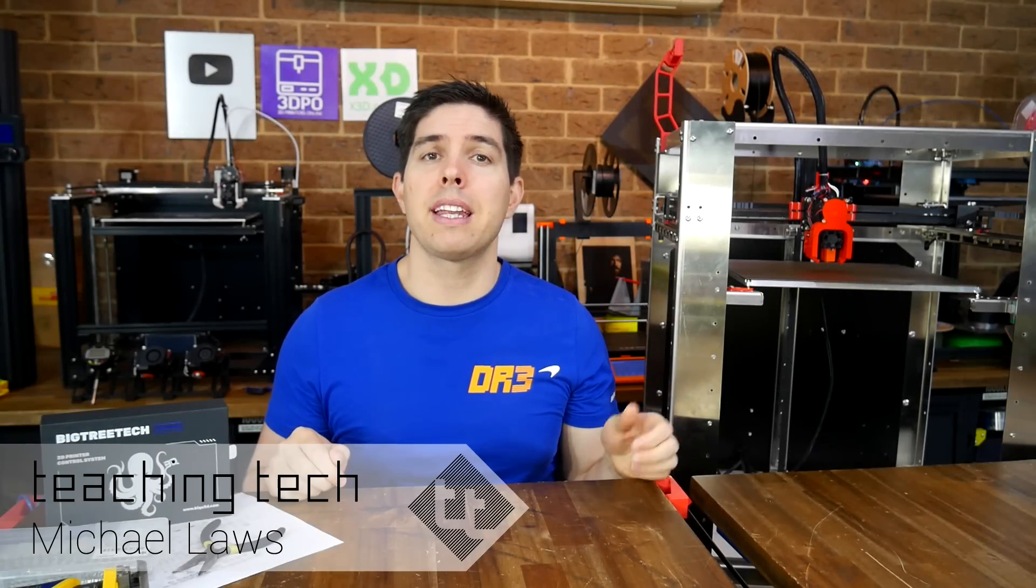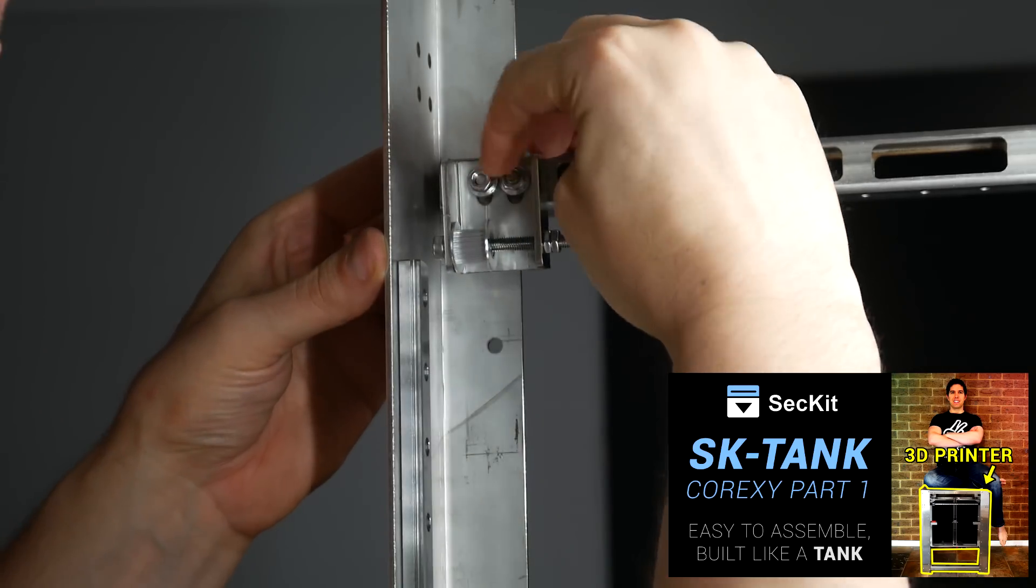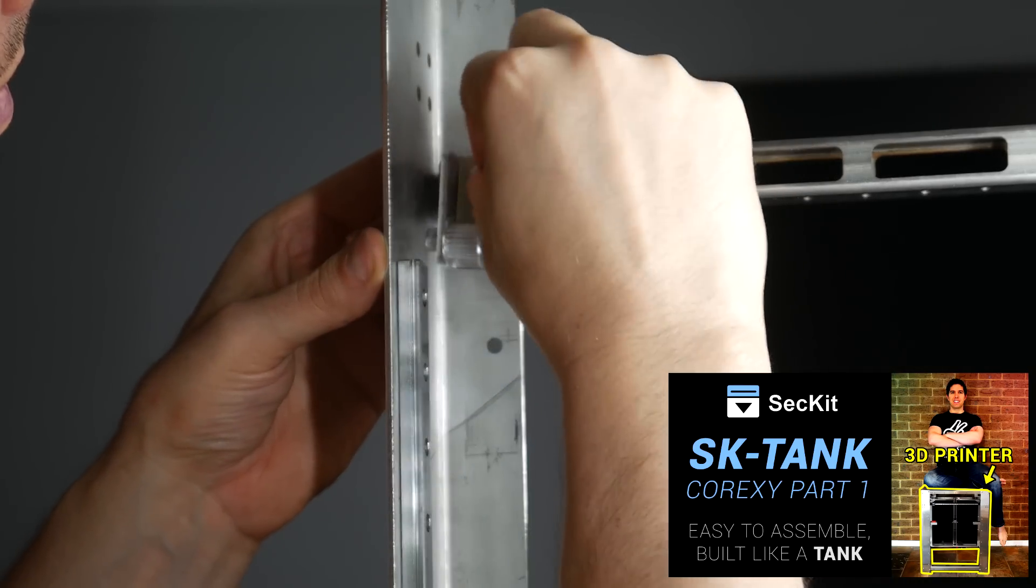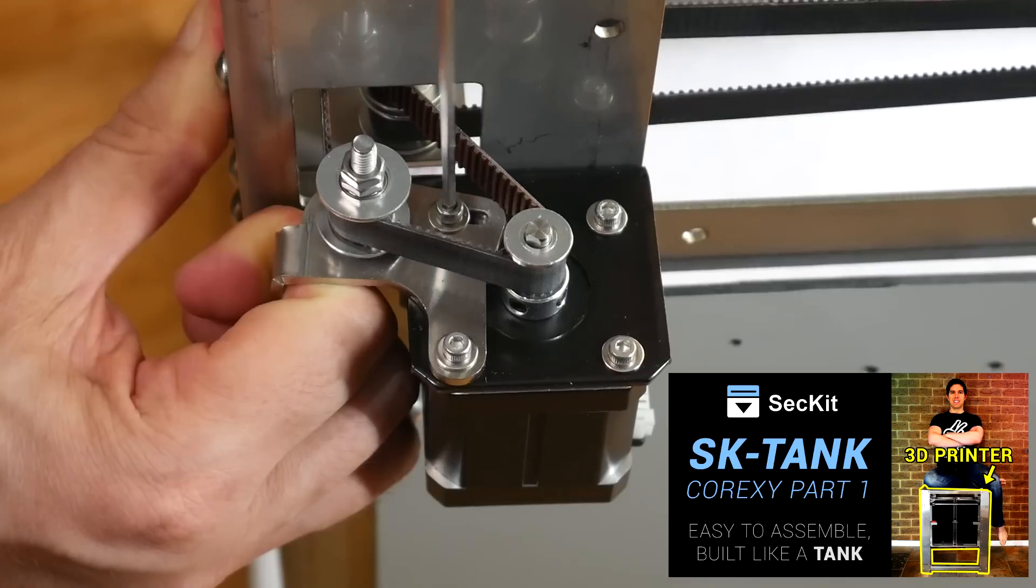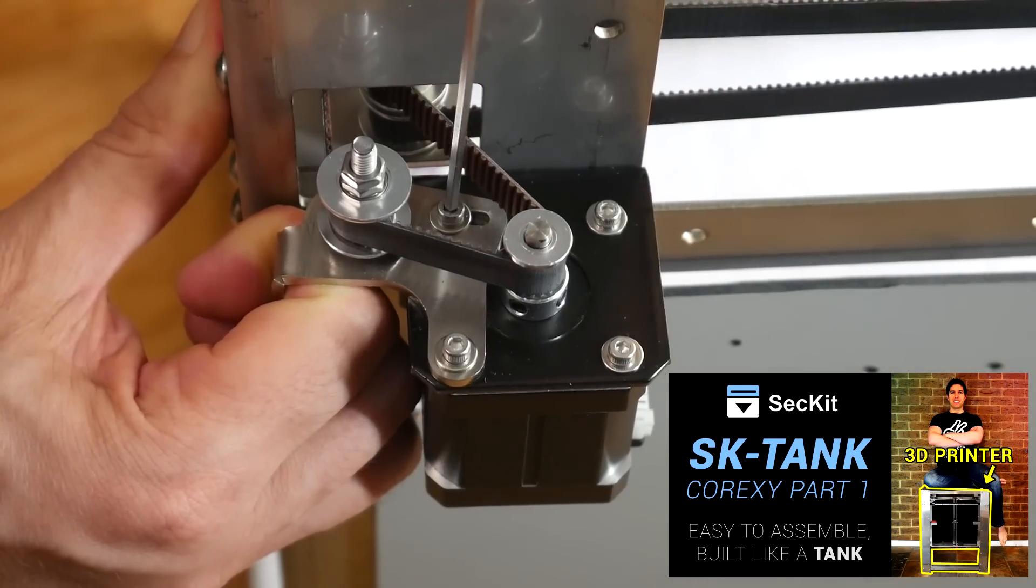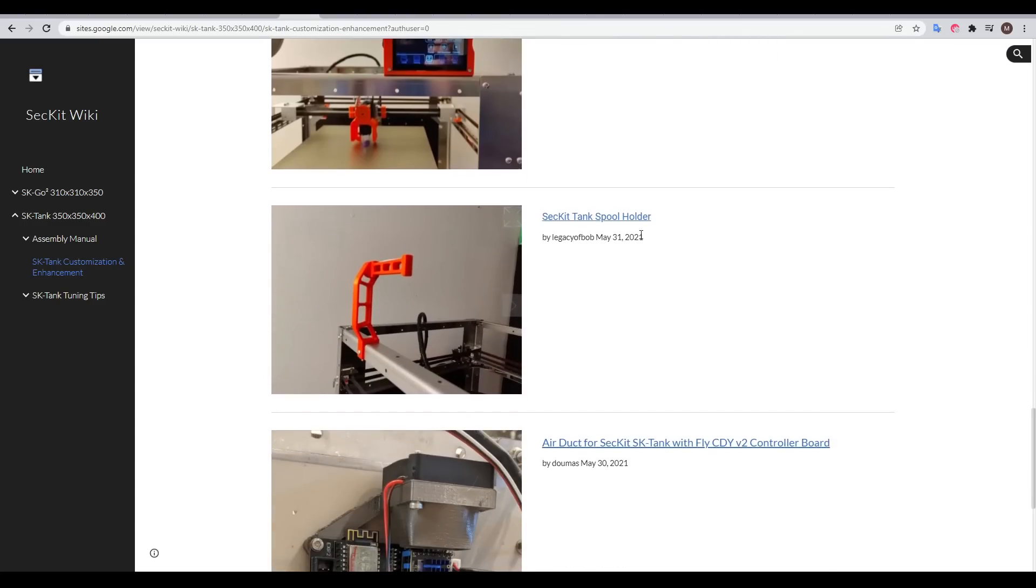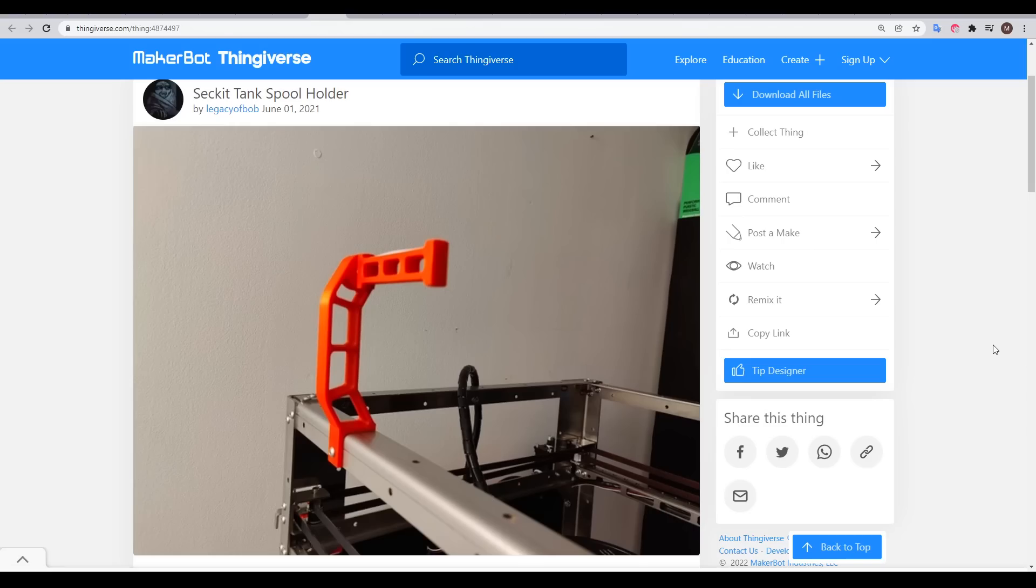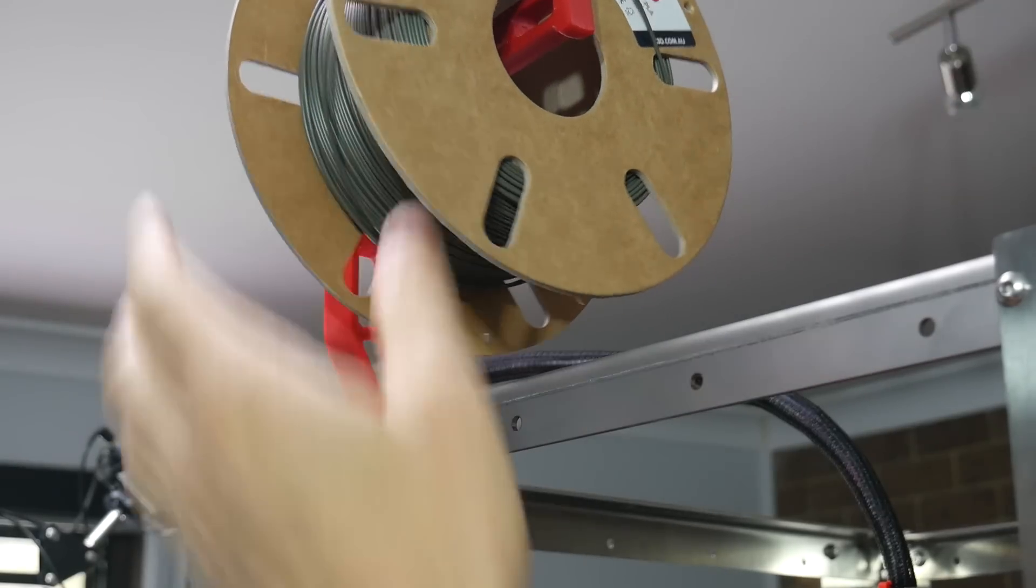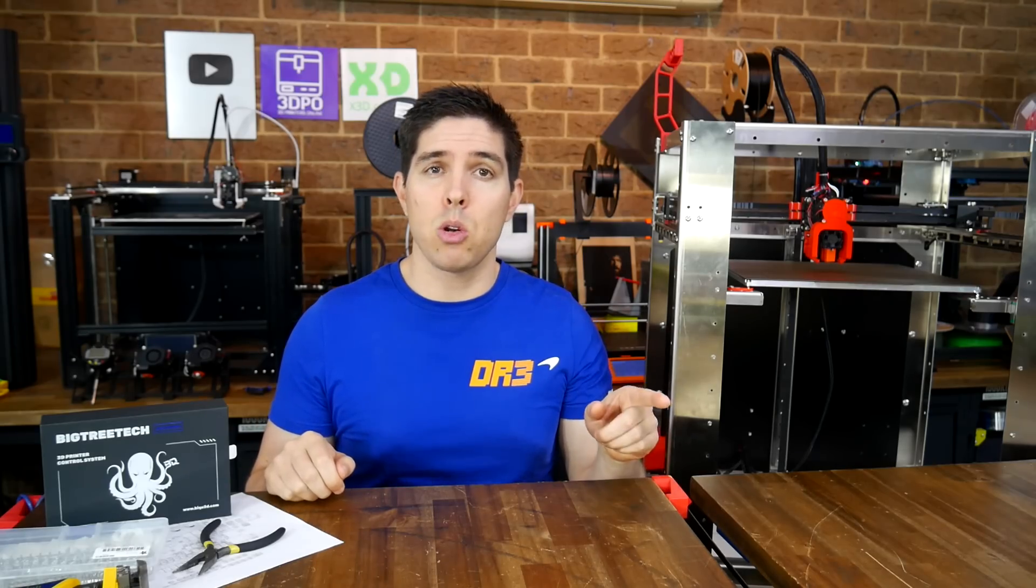In case you weren't aware, I'm building another premium Core-XY 3D printer, in this case the Sekit SK Tank. In the first two parts, I assembled the stainless steel frame, which was relatively straightforward, and since then I located a filament holder from the community mods, printed it and fitted it to the machine. Today we will bring the printer to life, but first, let's answer some of your questions from the last video.